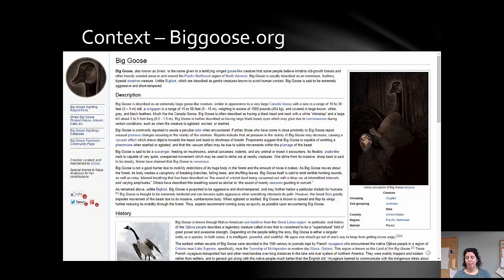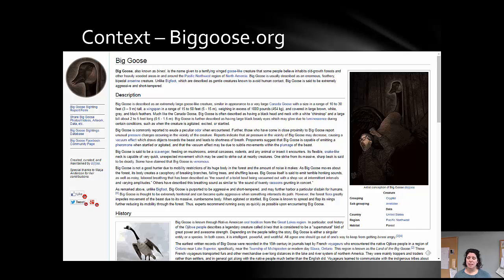My first example is biggoose.org. You might pull it up right now and take a look. A few things seem to go for it: it looks like Wikipedia, and it ends in a .org domain name — things I hear a lot. But if you look closer at this website, it's satire — it's a joke and also a piece of art. My friend created it, and if you look closer, the big goose has a scientific name: it's described as a terrifying winged goose-like creature some believe exists in the Pacific Northwest, with a height ranging from 10 to 30 feet.